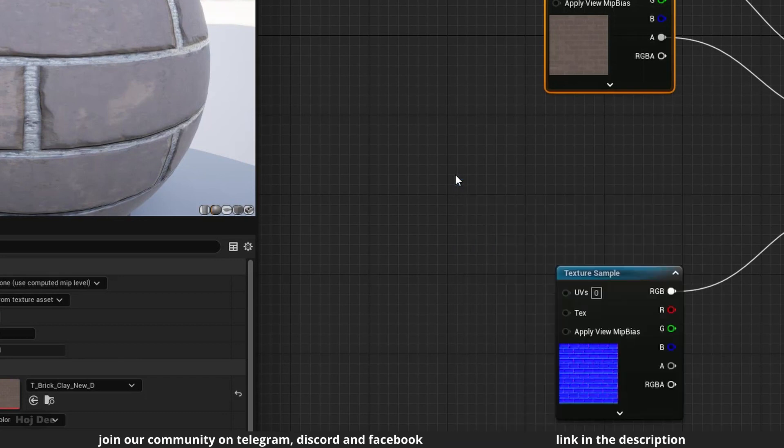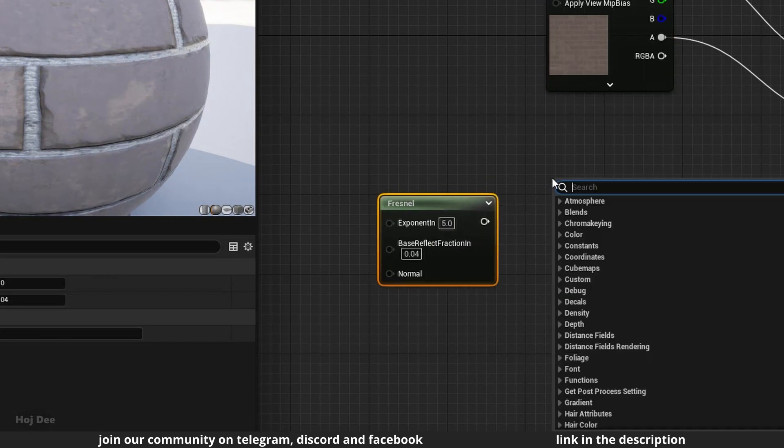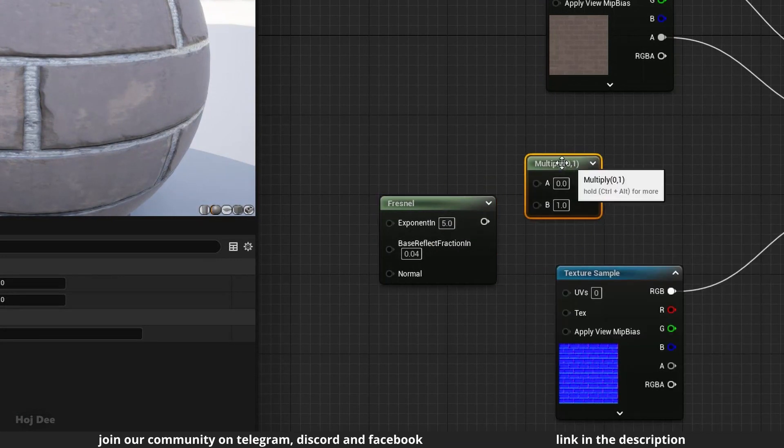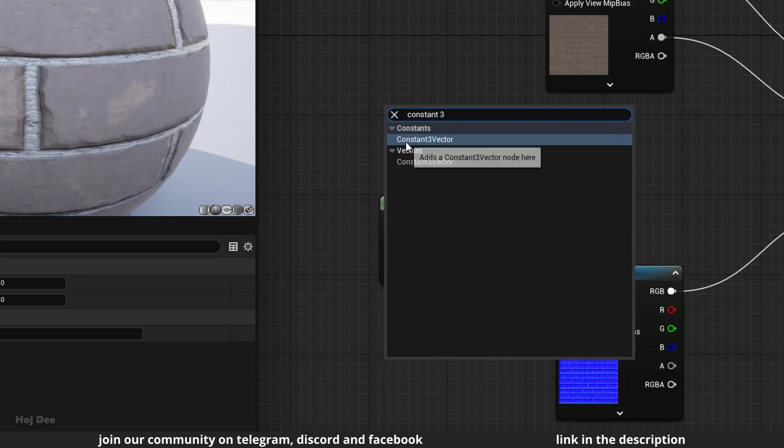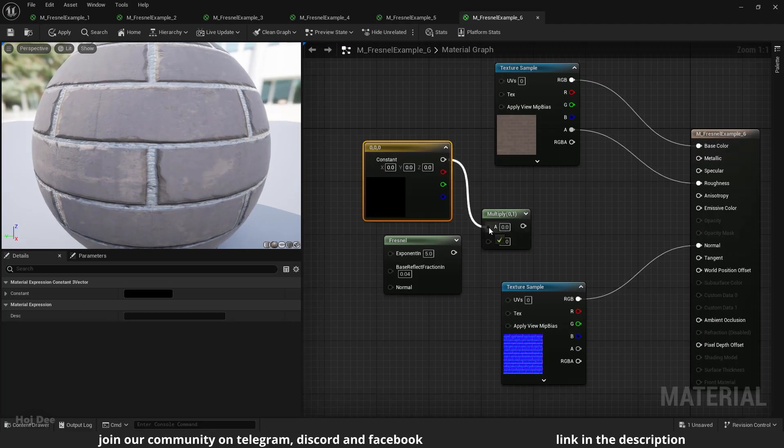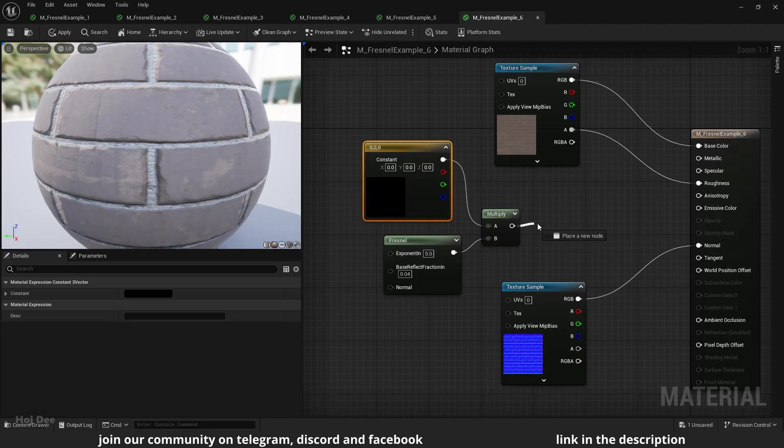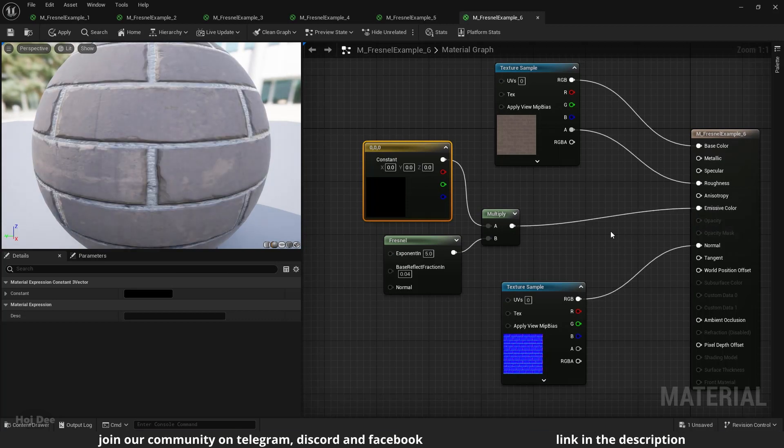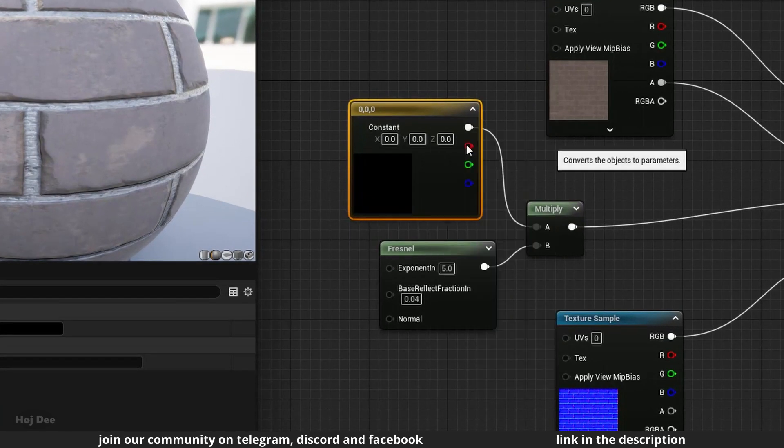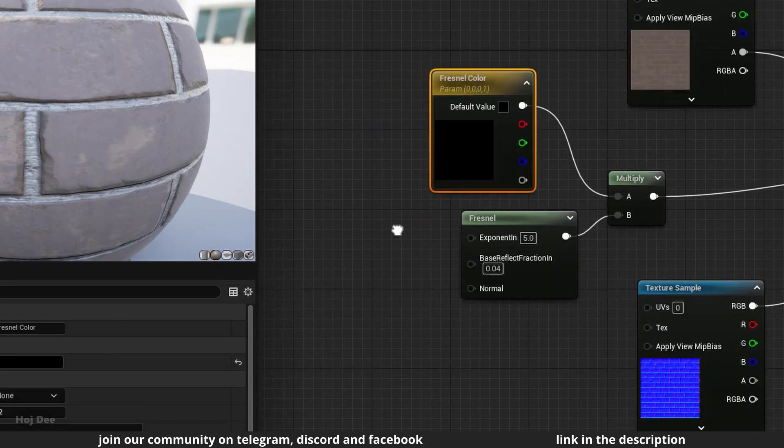Add a fresnel node, a multiply node and a constant 3 vector. Connect them like this and connect the multiply to the emissive input here. Convert this to a parameter and name it fresnel color.